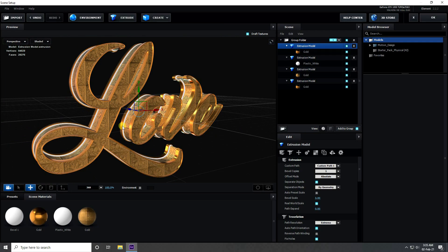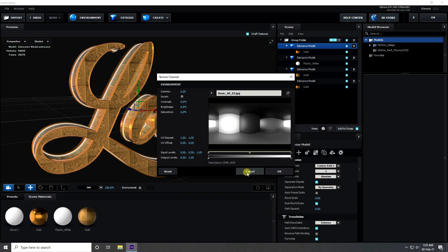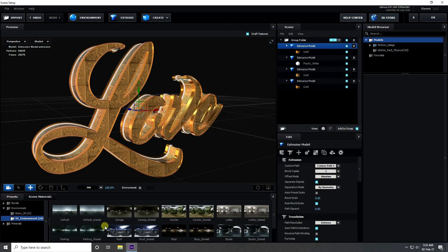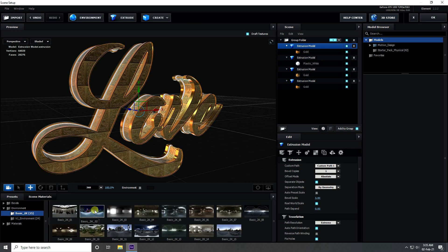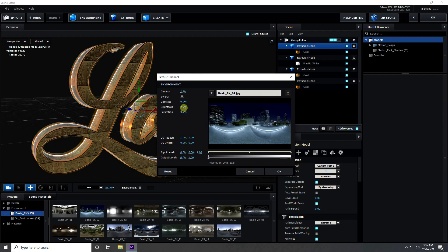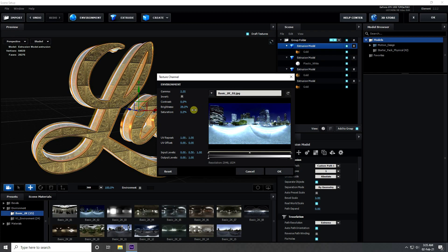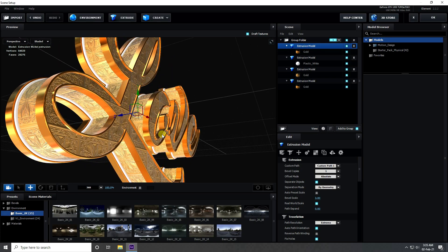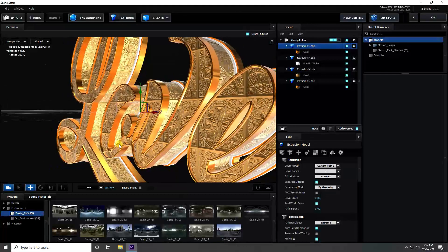Now I apply environment and change environment texture. Go to presets, environment. I go to basic — I like this one and click on environment. I change brightness increase half like 50, and saturation minus 100. That's really beautiful gold effect.